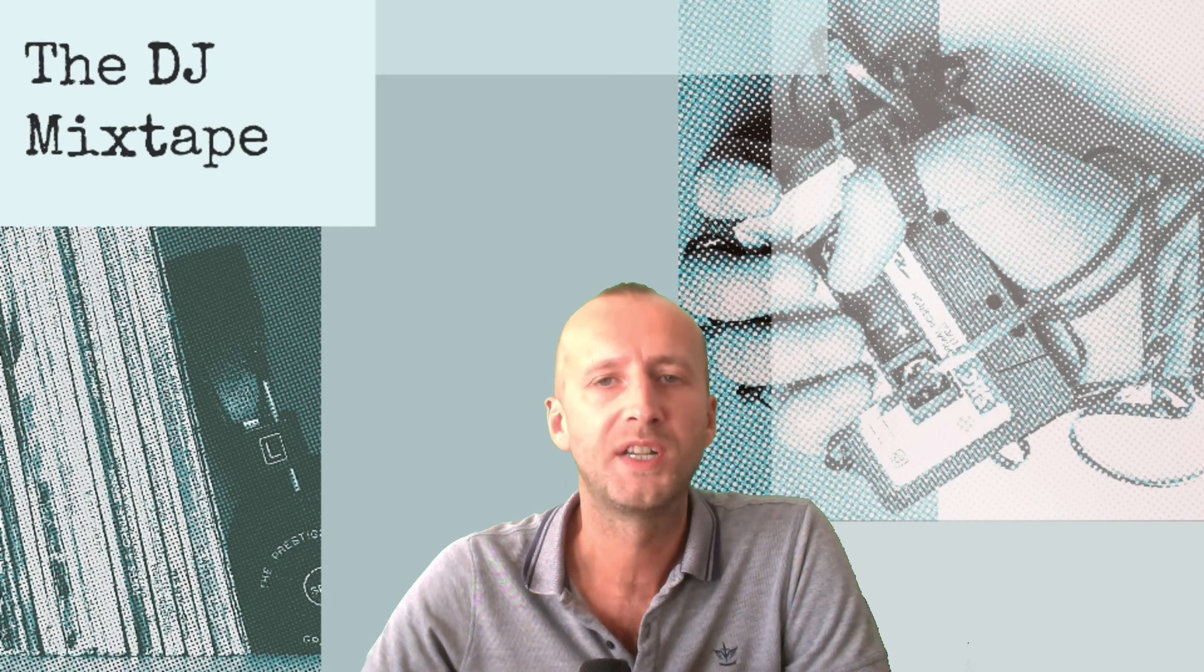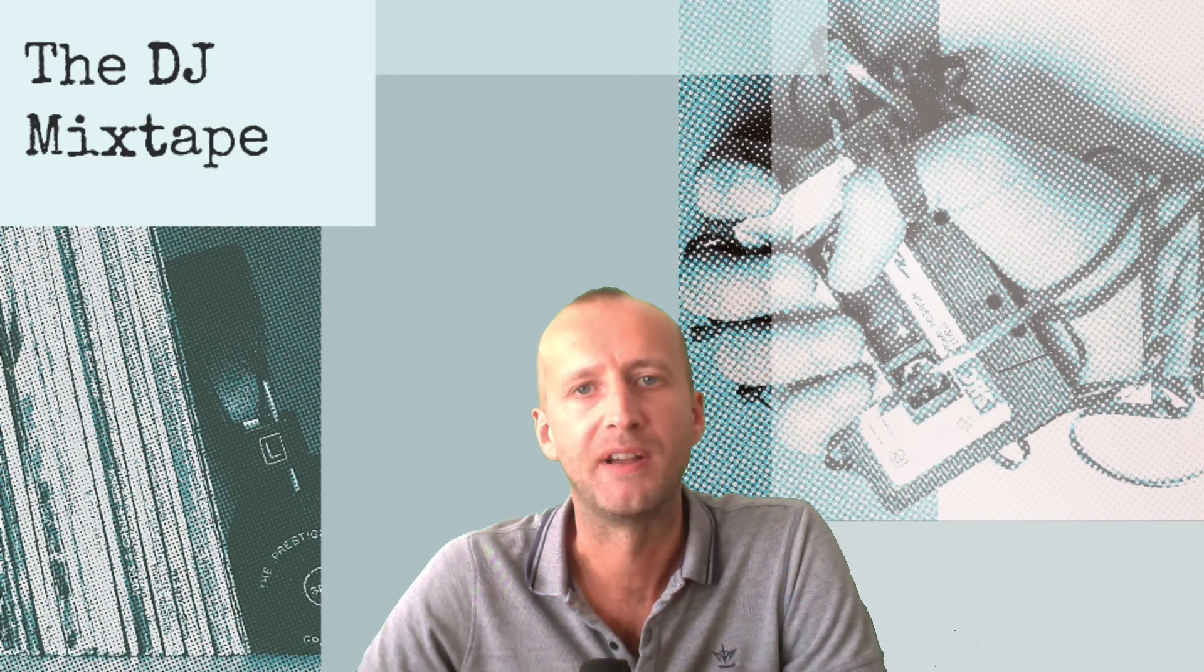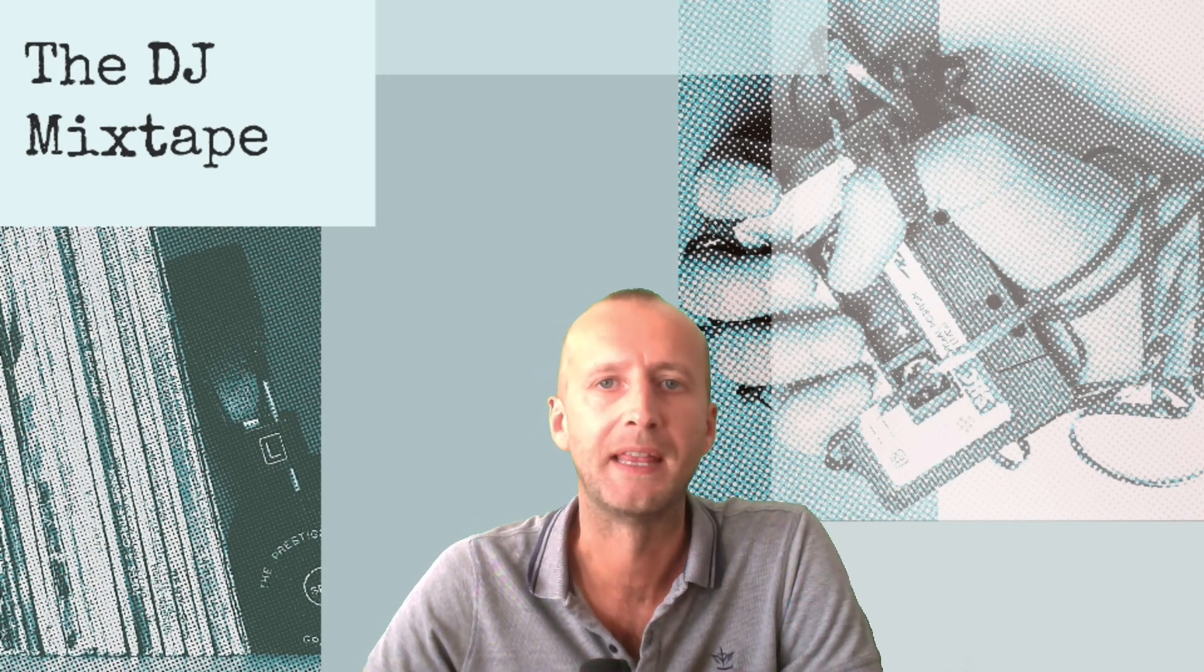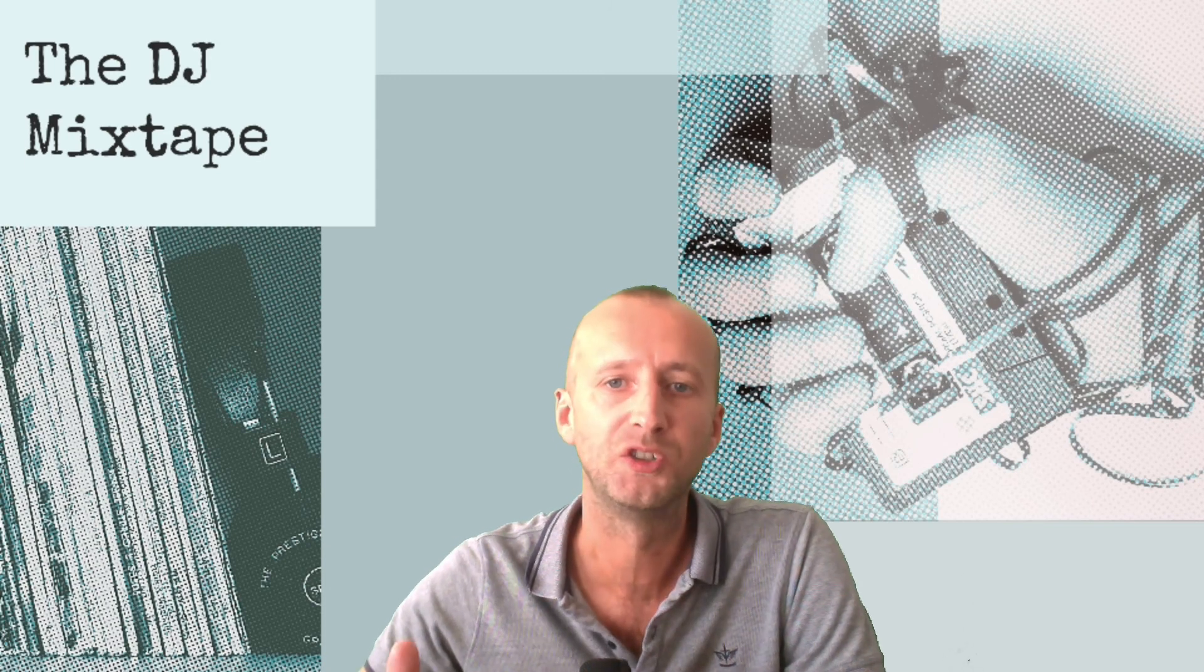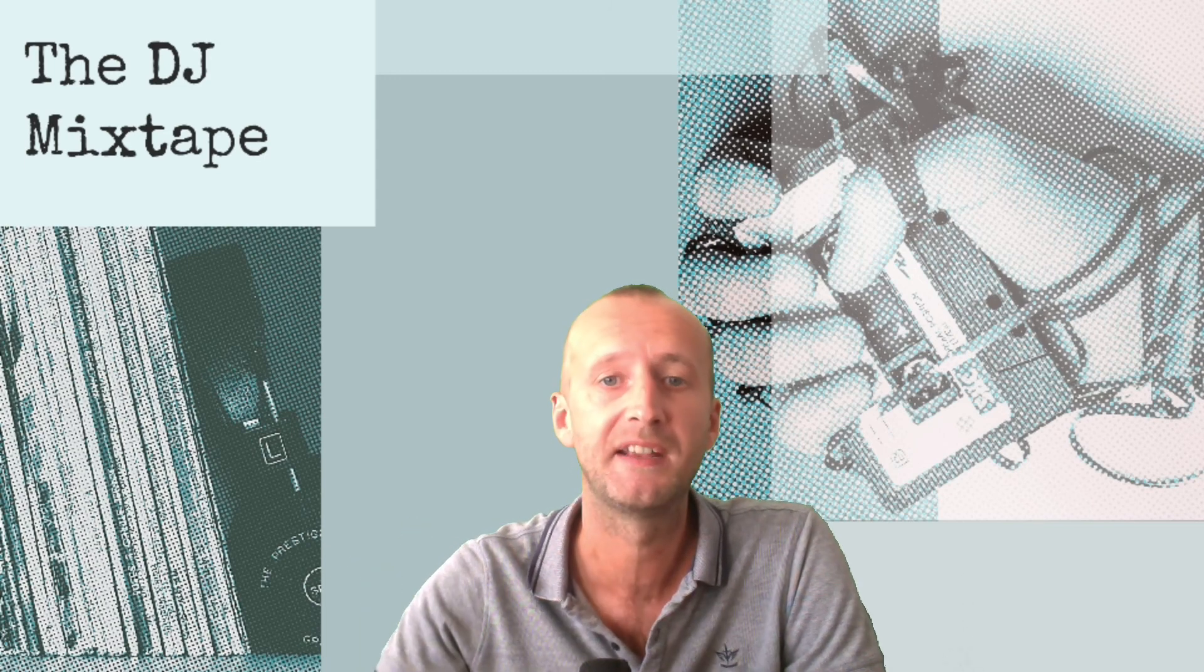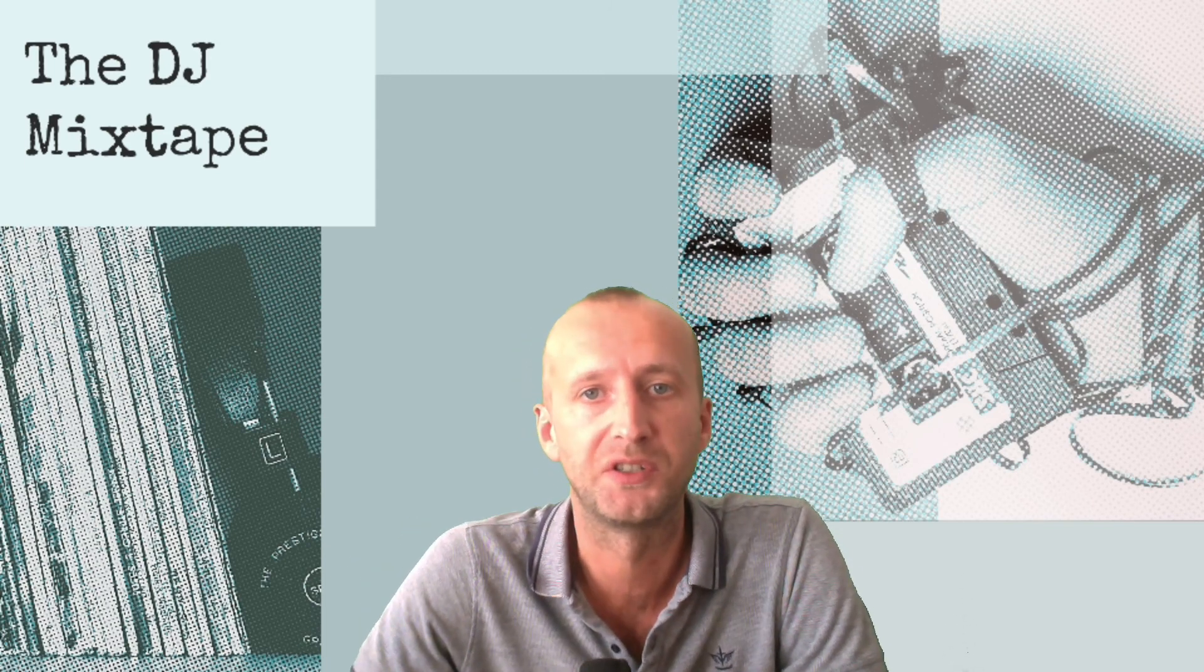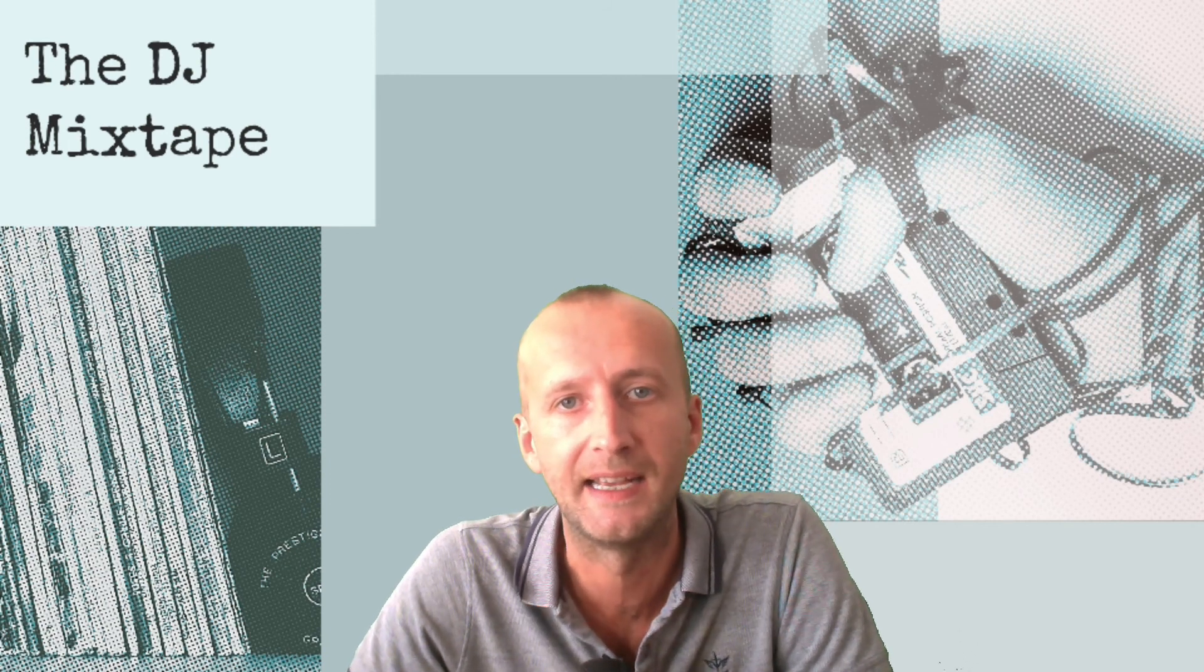Today we're going to be taking a look at a contemporary electronic track. It's worth bearing in mind that the tempo should be pretty consistent throughout because it's produced on a modern day DAW.